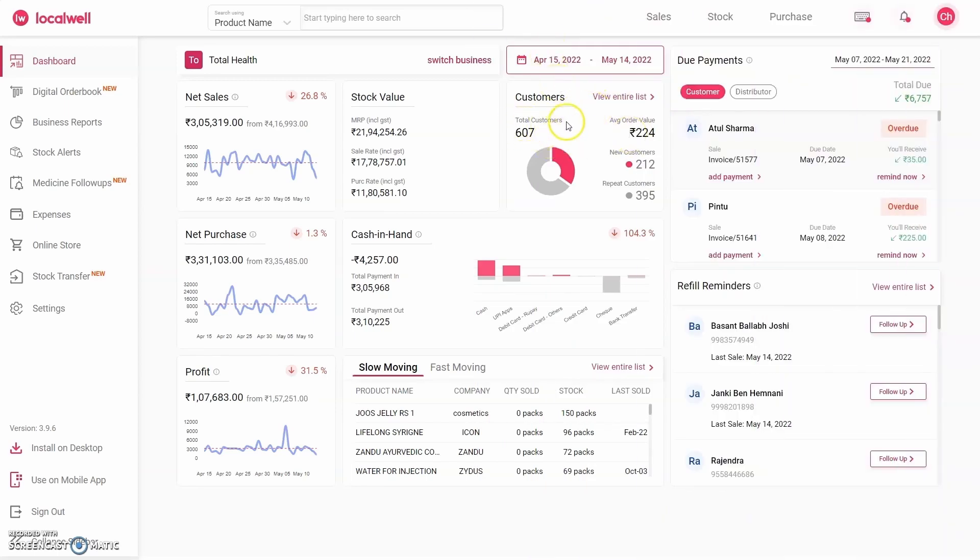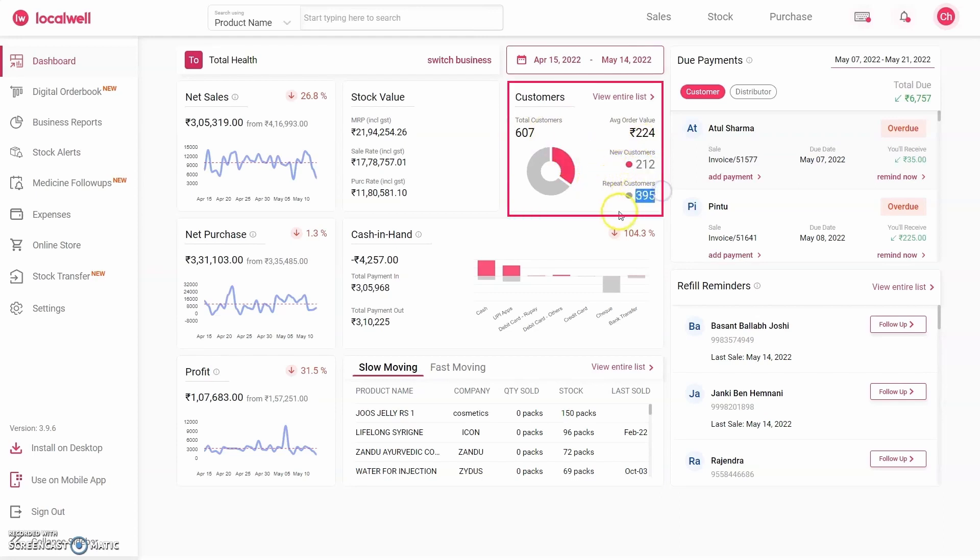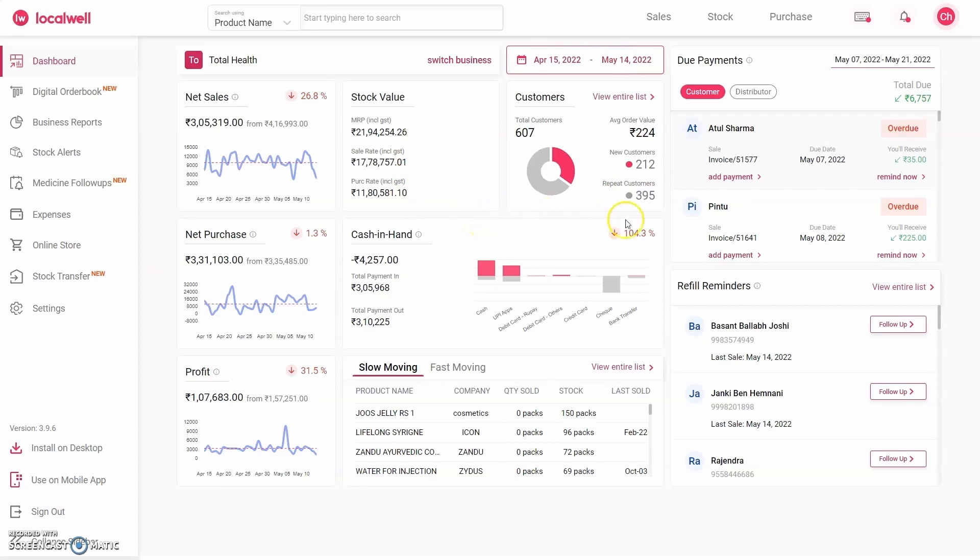Over the past 30 days, this business has served 212 new customers. Repeat customers, those who have returned in the last 30 days, are approximately 400. Now, if you look at any average pharmacy business, approximately 30 to 40 percent of its customers are repeat customers.